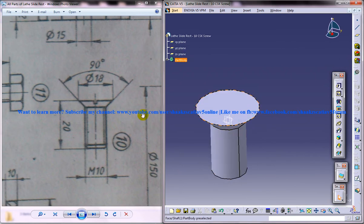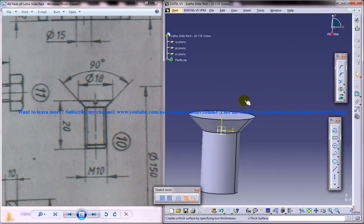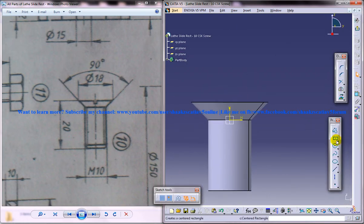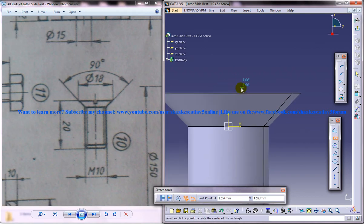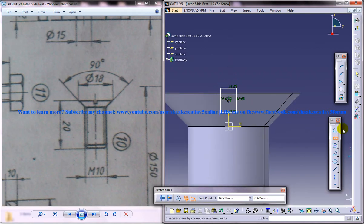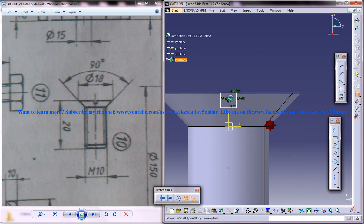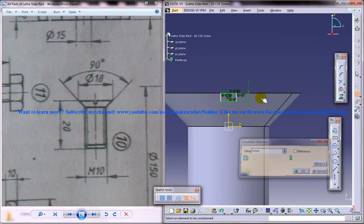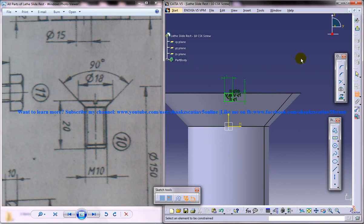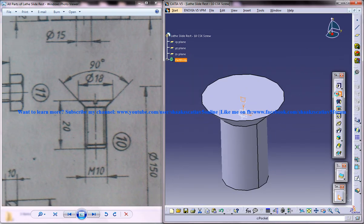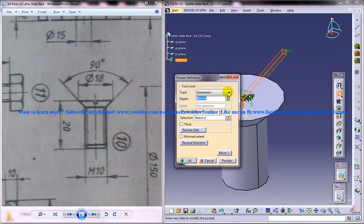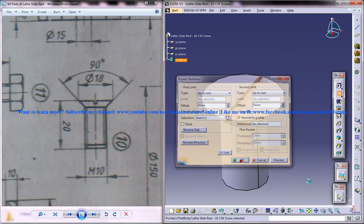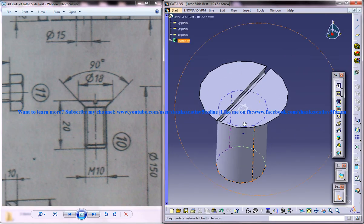Now you just have to make a small hole over here. What you can do is you can just create a central rectangle and go inside this and just give it around some 1 maybe, and 1 here. Just go for pocket, up to next, and up to next over here, and go over there, a slot.